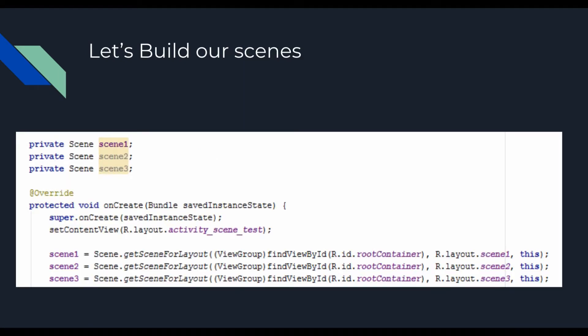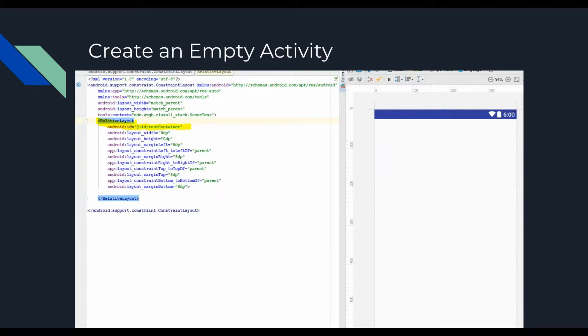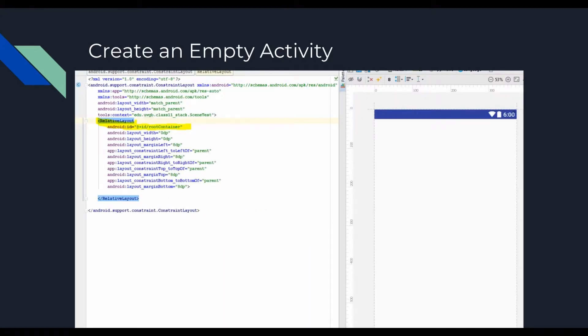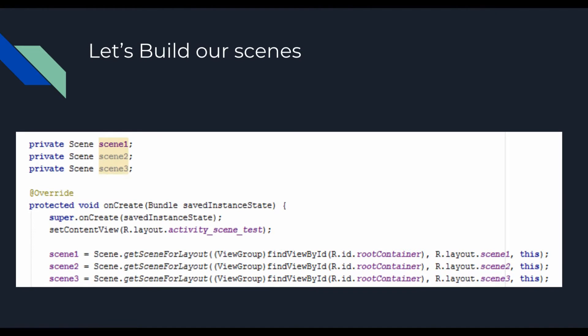So now we're going to actually build our scenes by opening up that activity Java file. I called this activity like scene test. You can see that I'm setting my content view to activity_scene_test, which would represent this file right here. I go through then and create three different scene objects. You see I declare them as private. And I initialize them with scene.getSceneForLayout. I pass in the R.id.root_container. And that again is why that root container is so important, because we want these scenes to be placed inside of that root container.